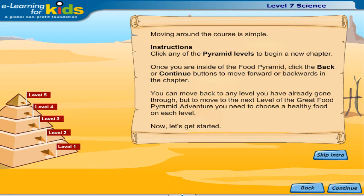Moving around the course is simple. Click any of the pyramid levels to begin a new chapter. Once you are inside of the food pyramid, click the back or continue buttons to move forward or backwards in the chapter. You can move back to any level you have already gone through, but to move to the next level of the great food pyramid adventure, you need to choose a healthy food on each level.